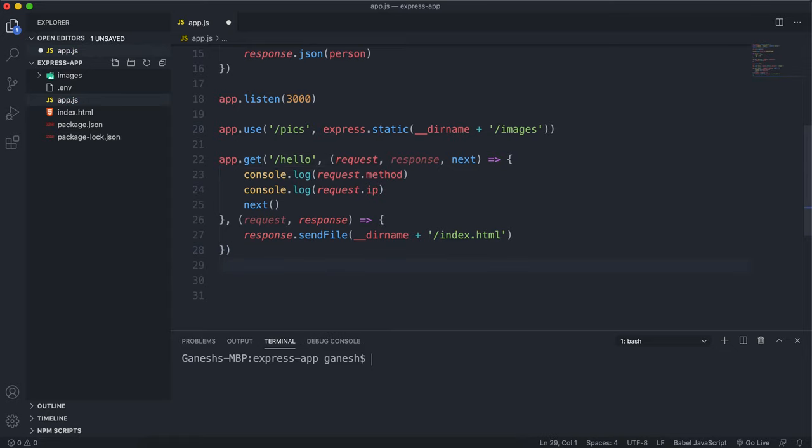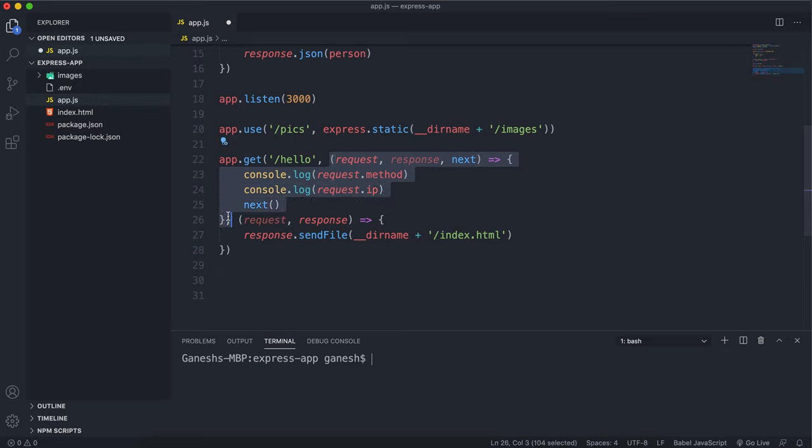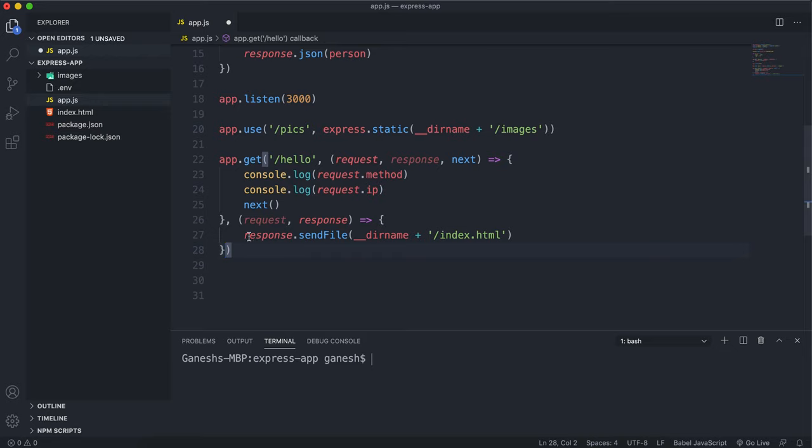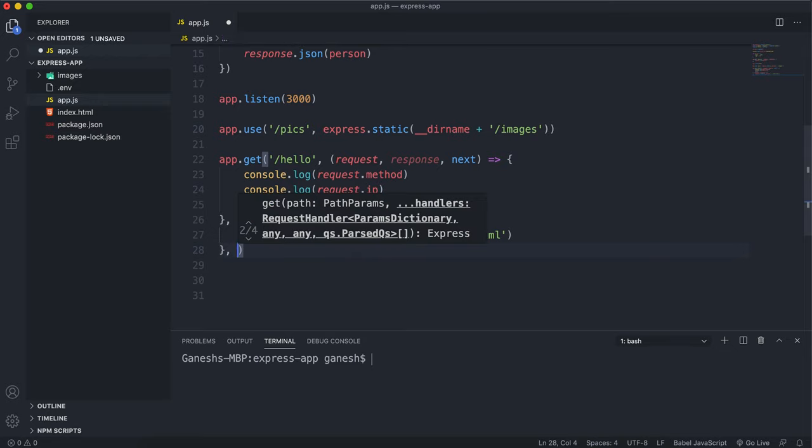So what this will do is for apps.gethello, this function is the first argument, so it'll run that, and then it'll run this function, which is the second argument. And if I wanted to do a third thing, I can just do comma and then put another function in.